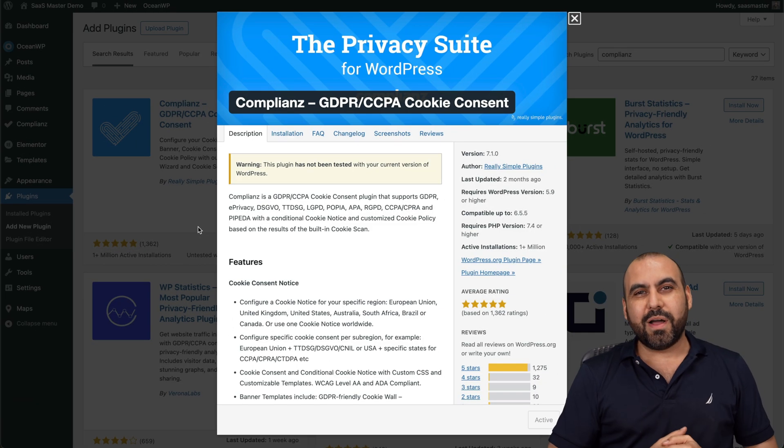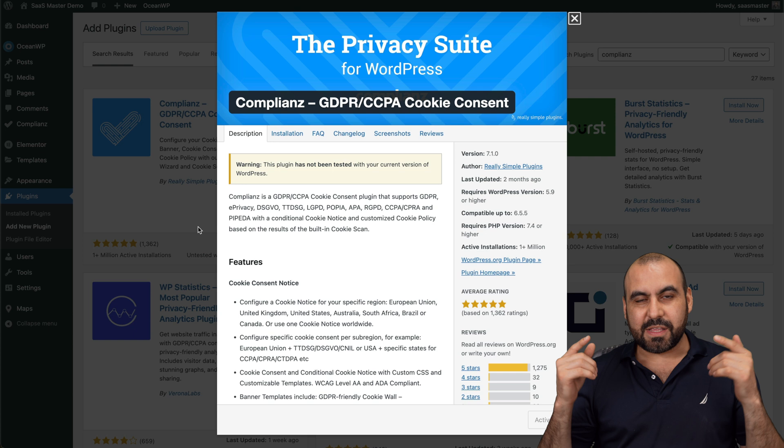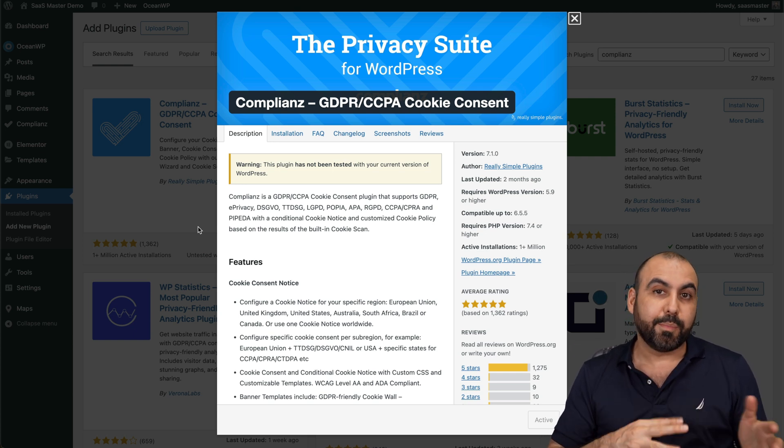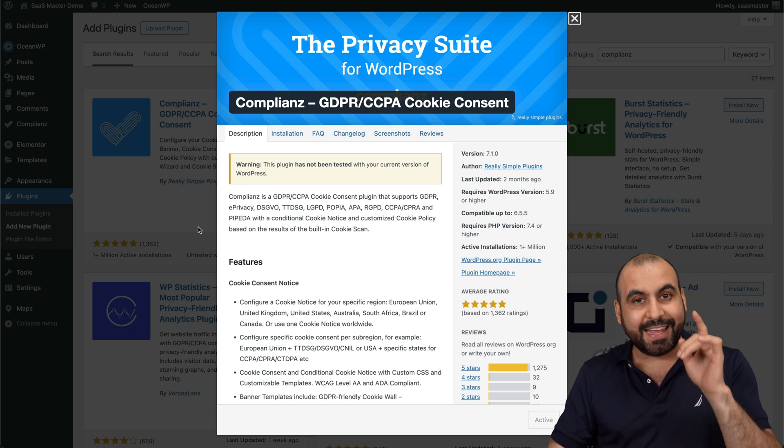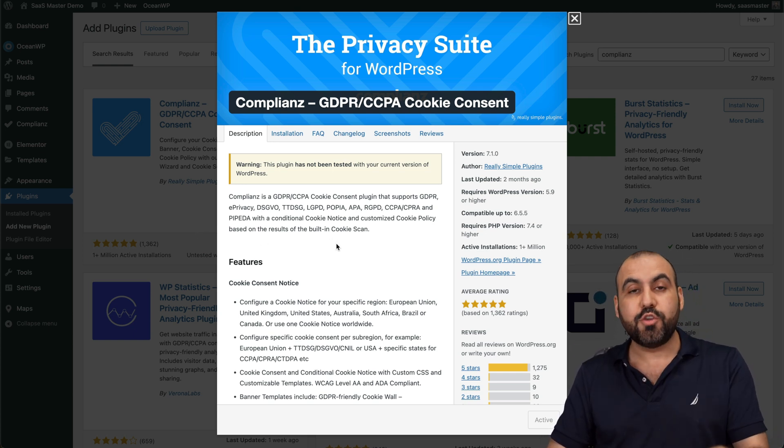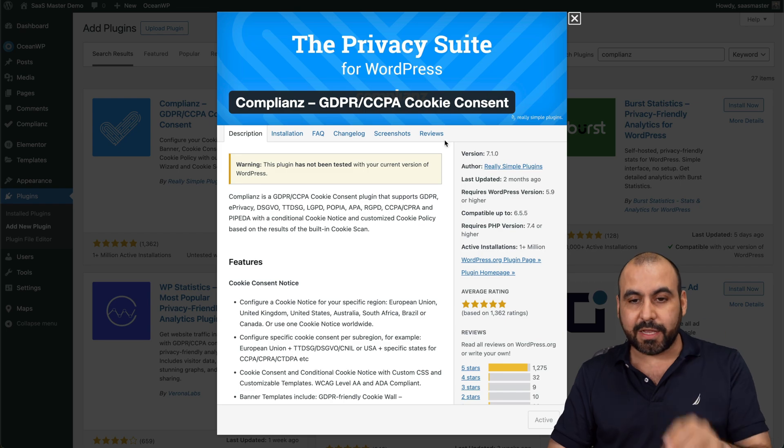Hey, what's up, everyone? This is the plugin that I'm talking about, and it's called Complianc with AZ. This is the free plugin that you can go to WordPress right now and install it.